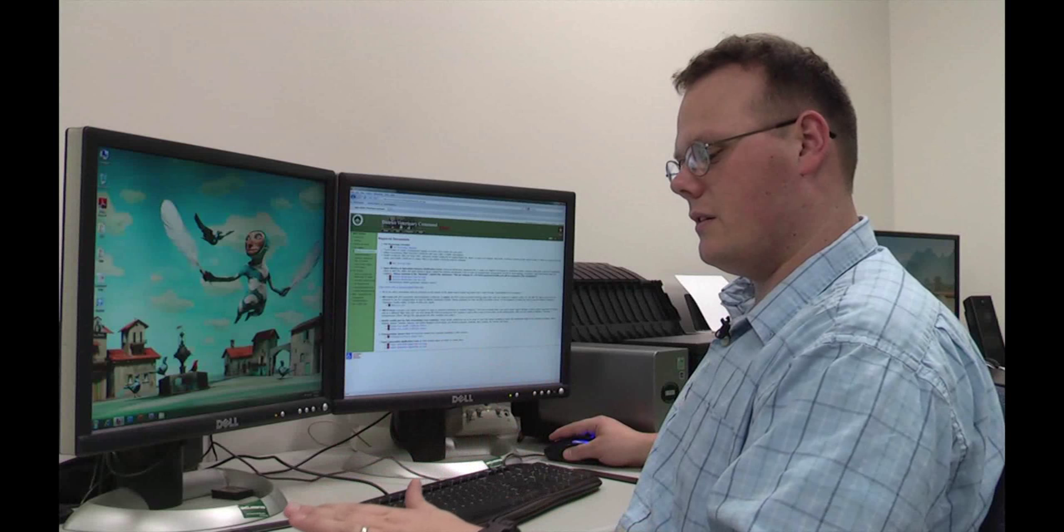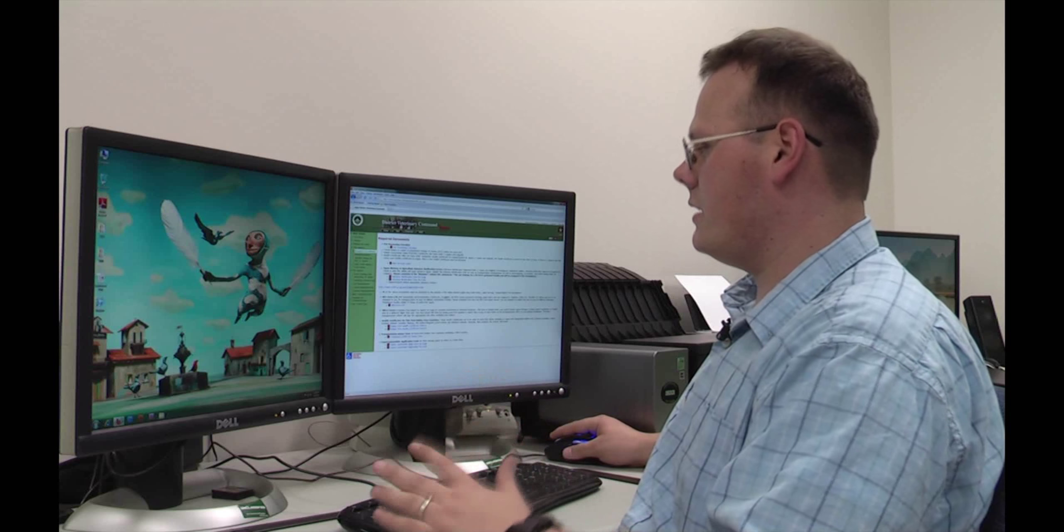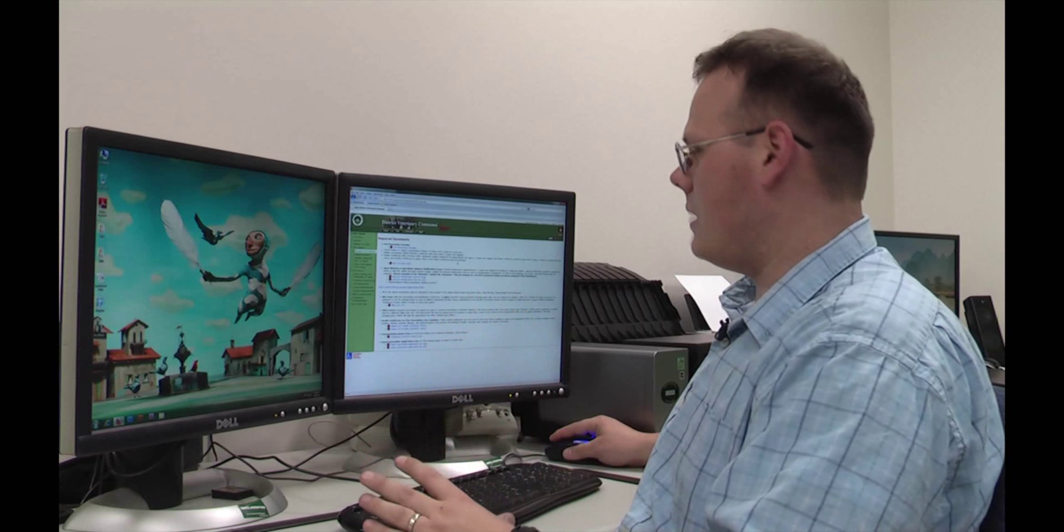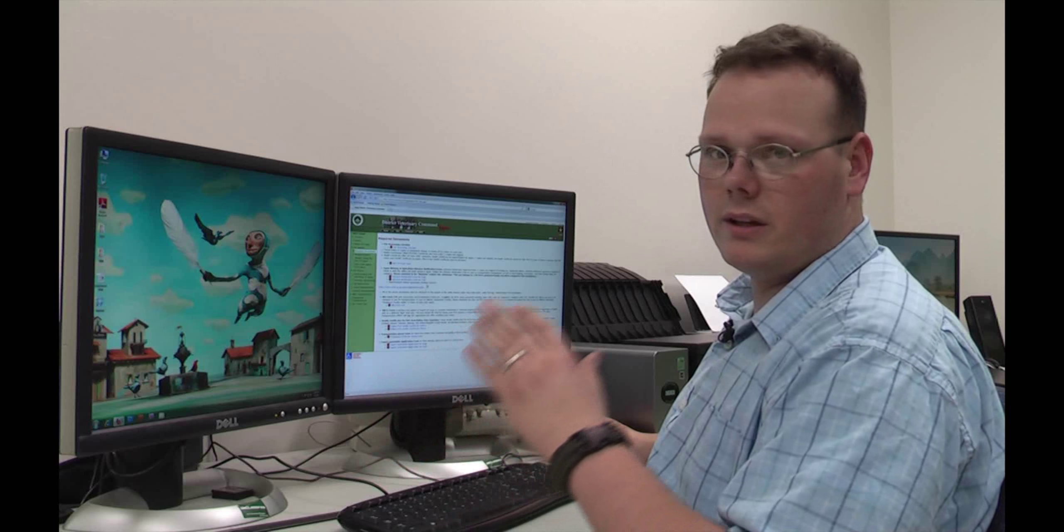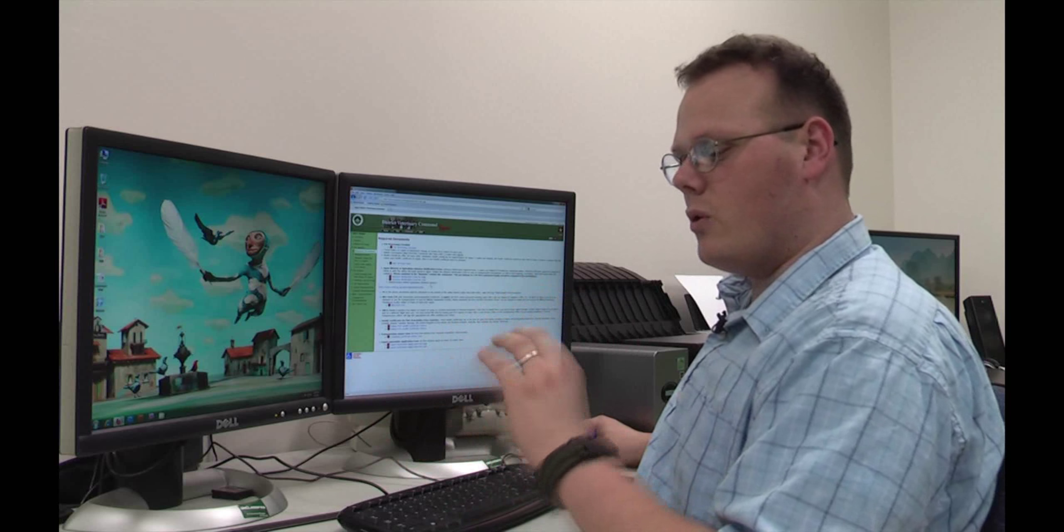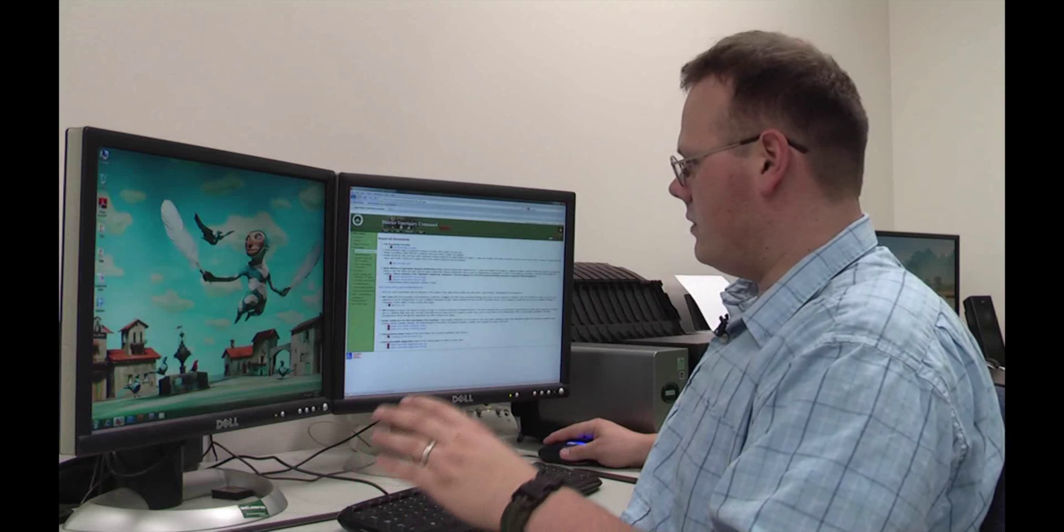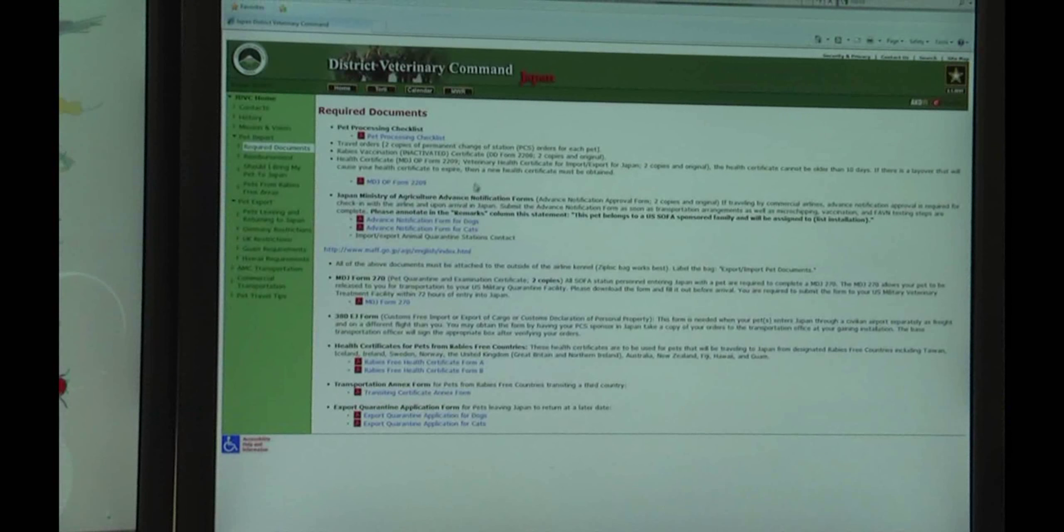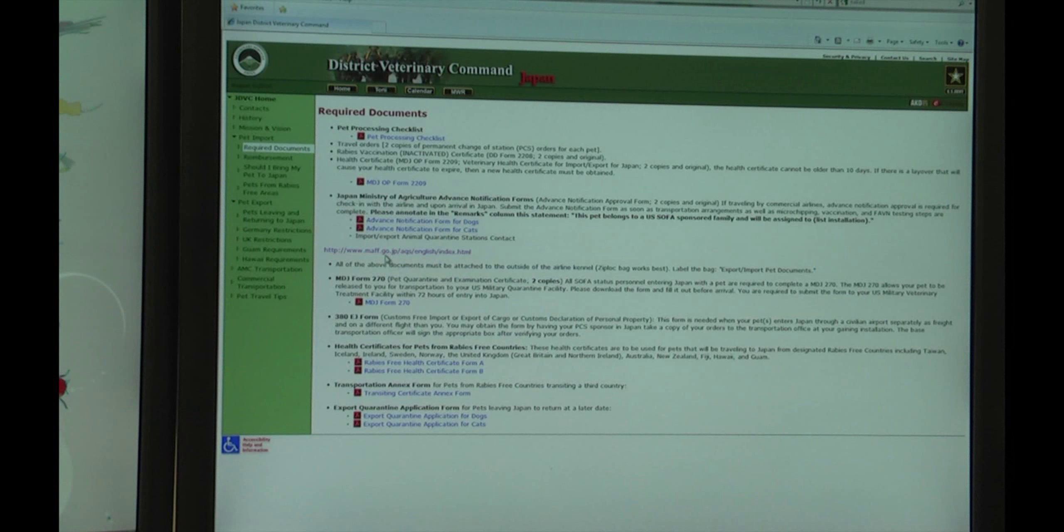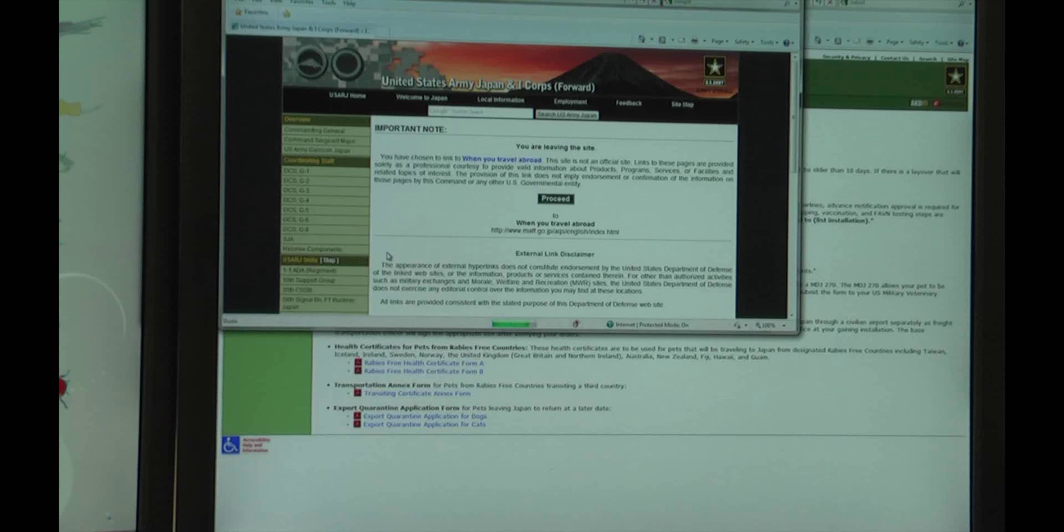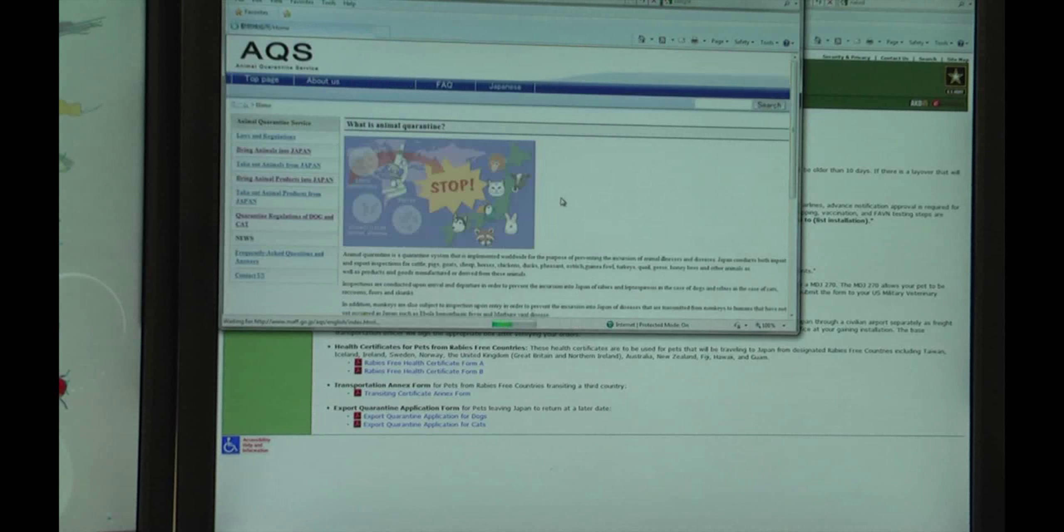Now the Zama website has a lot of good information, but for the most up-to-date information, you want to go to the Japanese Animal Quarantine website. If you go about halfway down the required documents page, you'll see a link to www.maff.go.jp. Go ahead and click on that link, and it'll bring you to the AQS website.